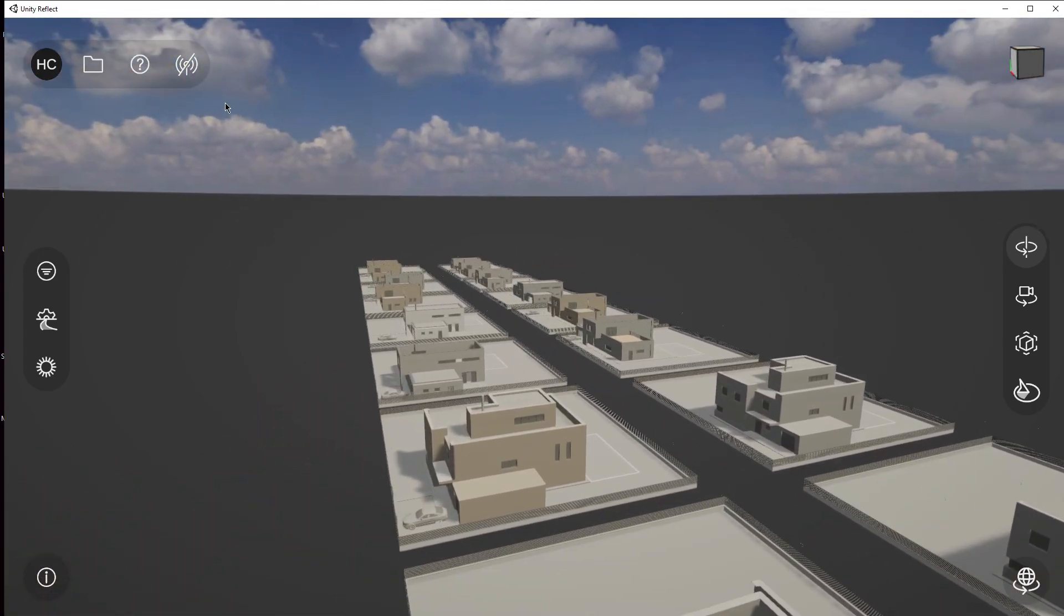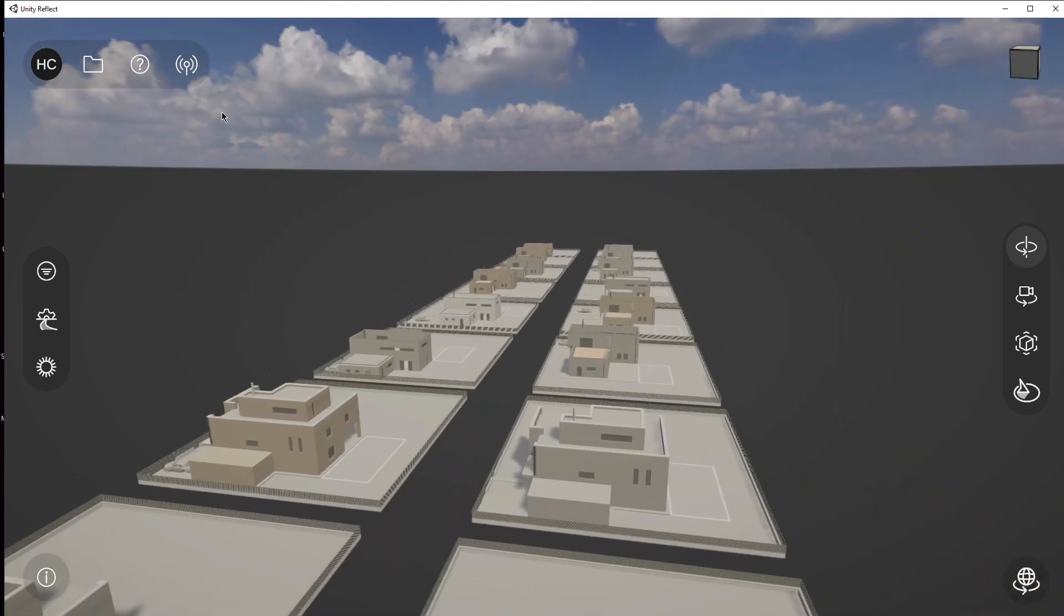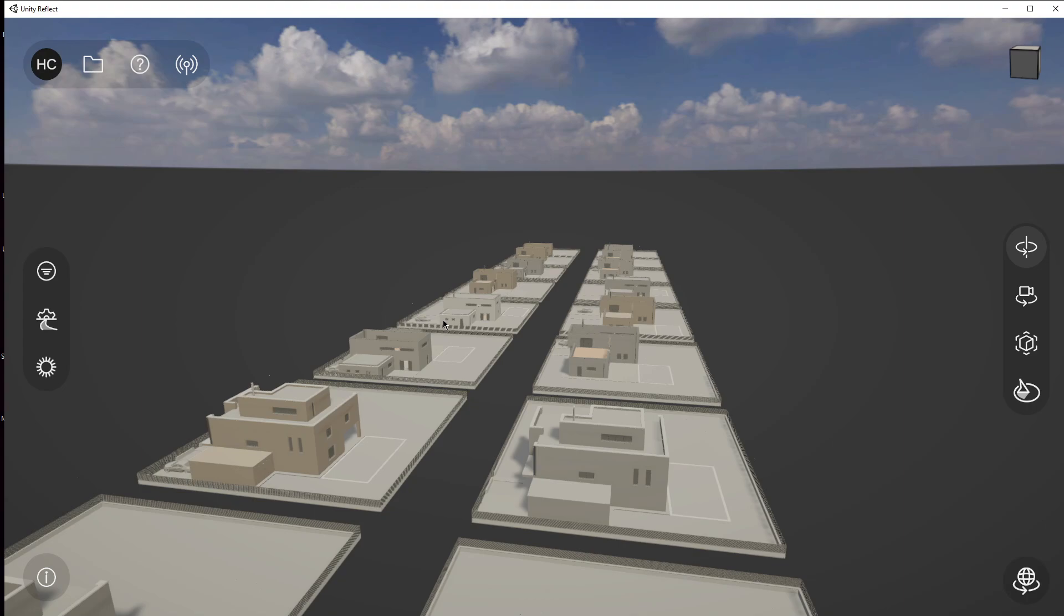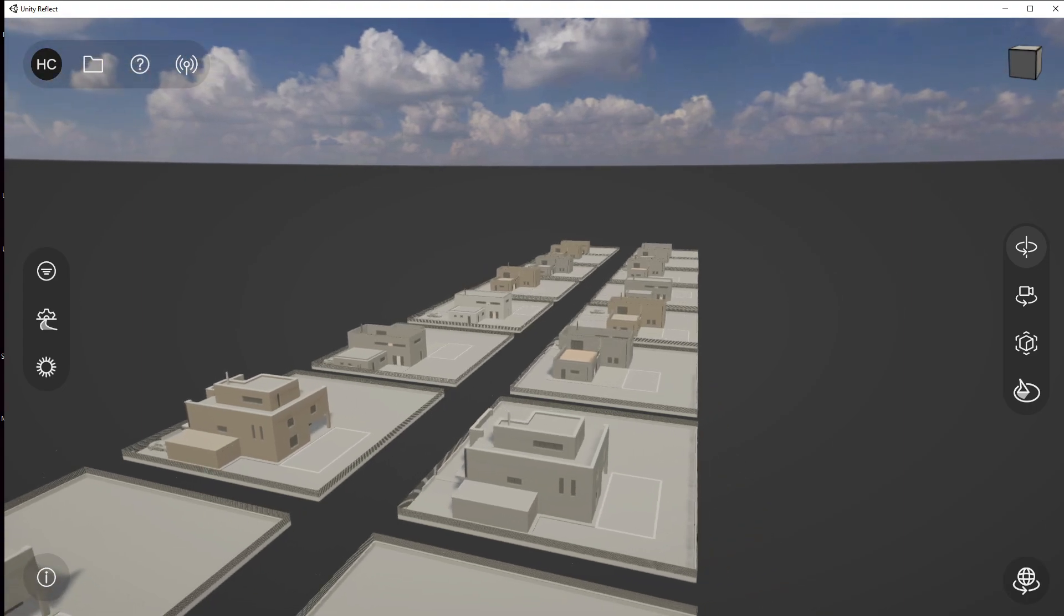Again, we could go in to do a live stream if we wish, and we could sync that up. You can start doing your design review and working with others. If you have any difficulties, reach out to us on our forums and also be aware that we have plenty of documentation to help you through this process. Best of luck in your design review using Reflect and Rhino. Thank you.